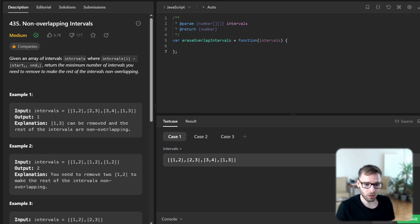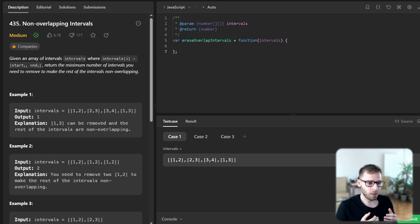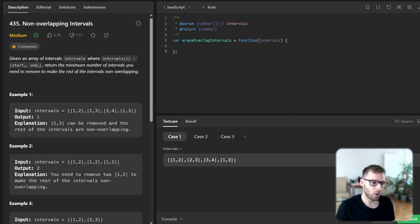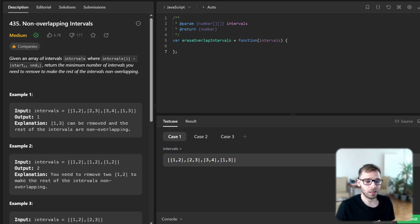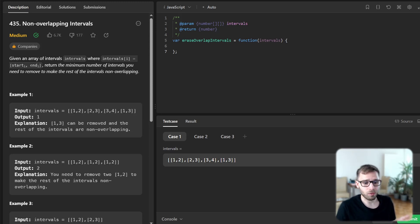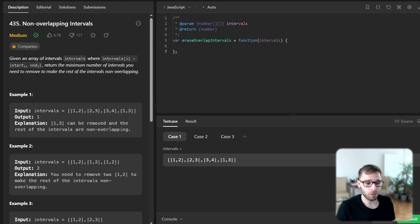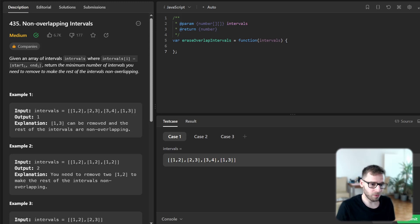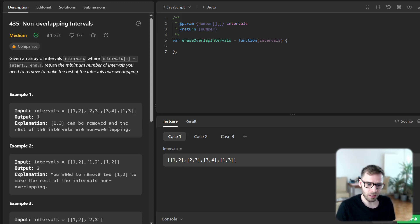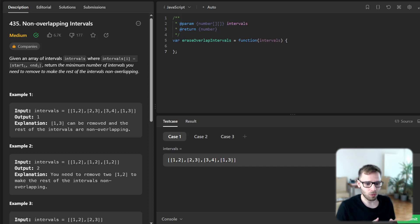So with our intervals sorted we will define a variable previous interval end to keep track of the end of the previous interval and another variable num removed to count the number of intervals we have removed. We will start previous interval at the end time of the first interval and num removed to zero.